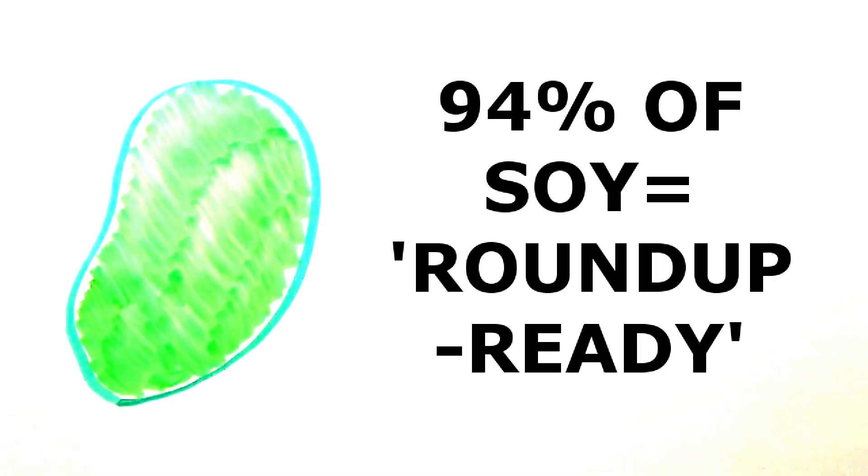However, it is no longer the case, and the fact over 90% of soybeans, among high percentages of many other crops such as corn, produced in the United States are so-called Roundup-ready, poses concerns.